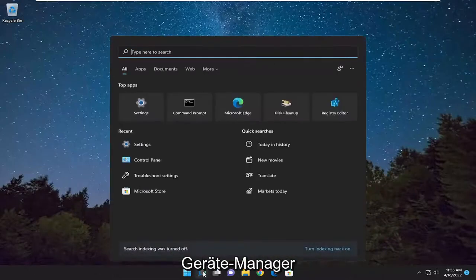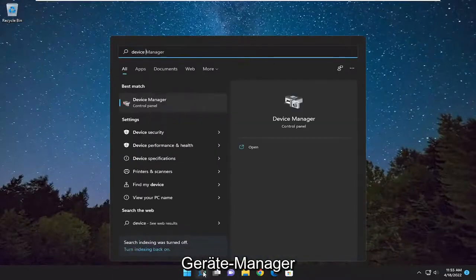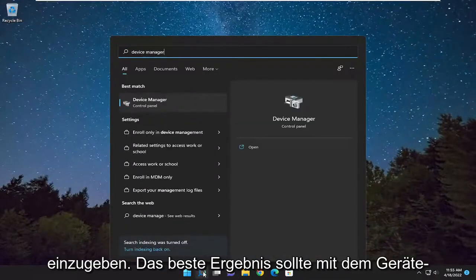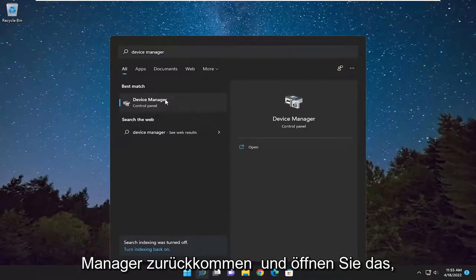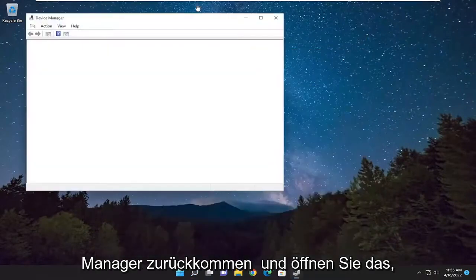We're going to start off by opening up the search menu and type in device manager. Best result should come back with device manager. Go ahead and open that up.